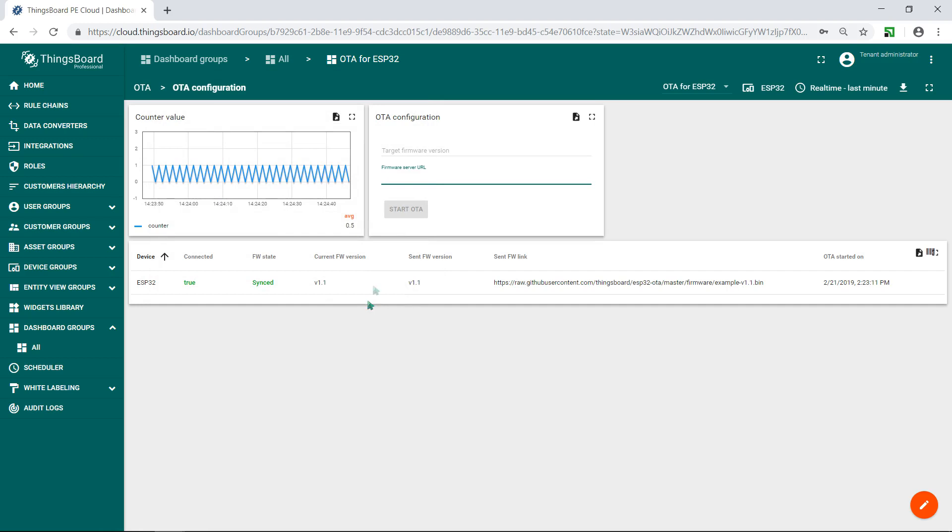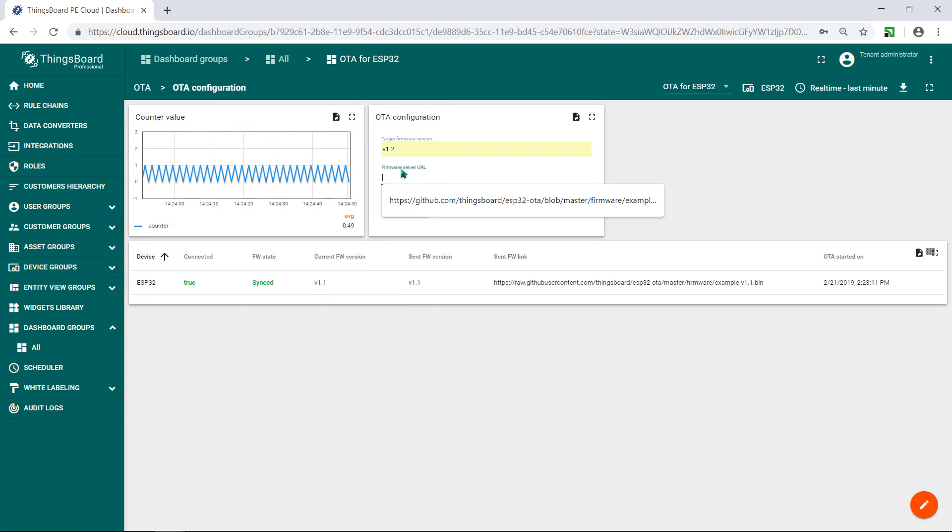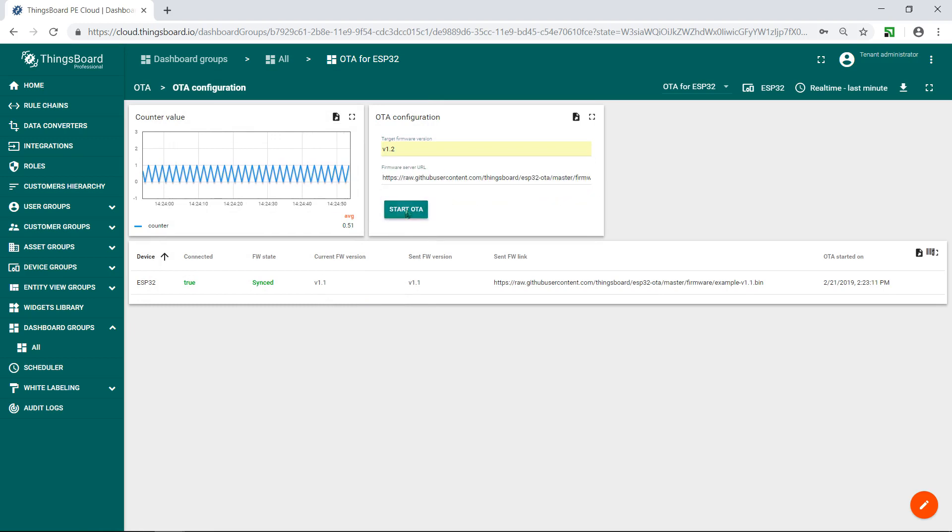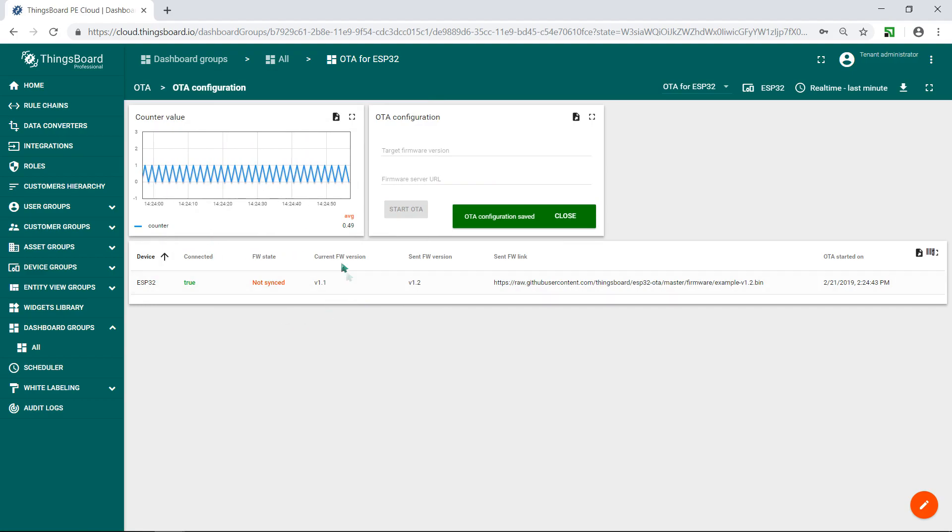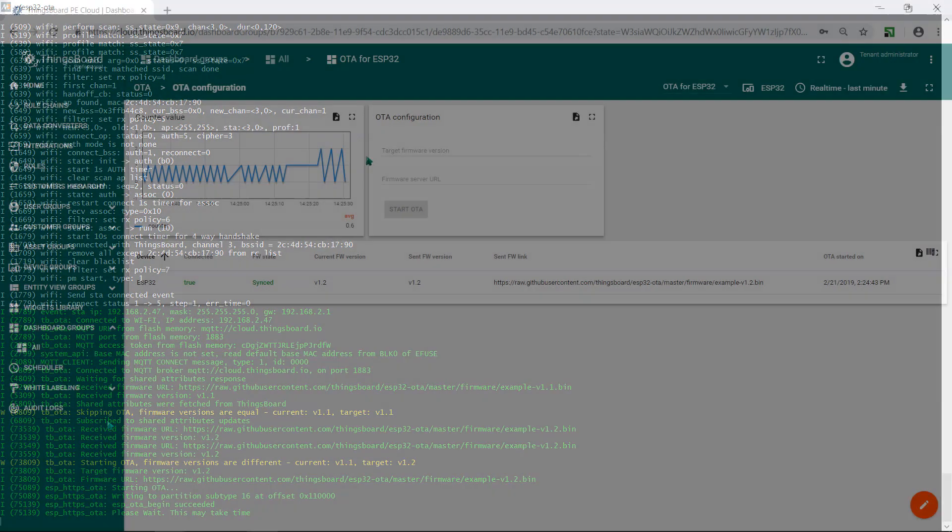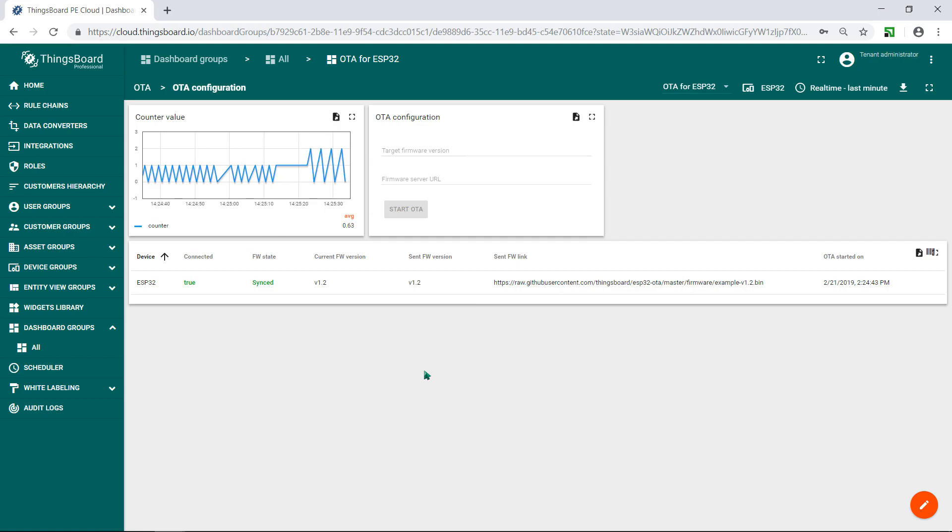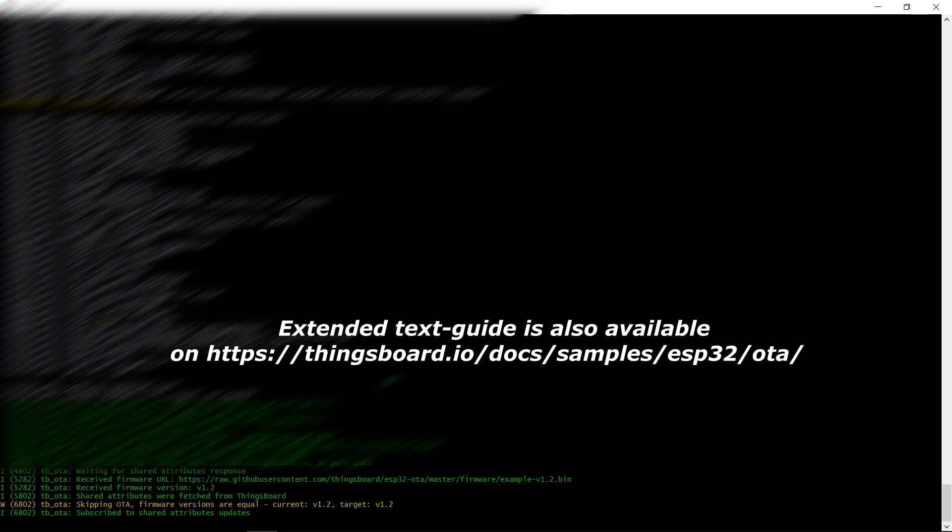Now let's update our firmware. Input the version in OTA widget 1.2. Copy paste the link on latest firmware image. It's available in the description. And in a few seconds, your ESP32 SOC will report sync firmware. And we can see that in the log.